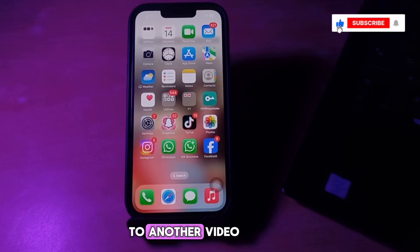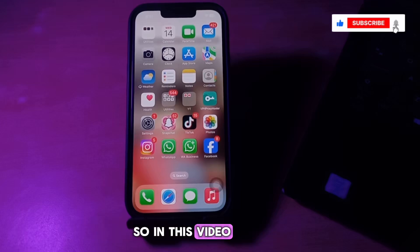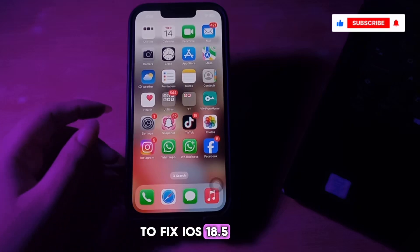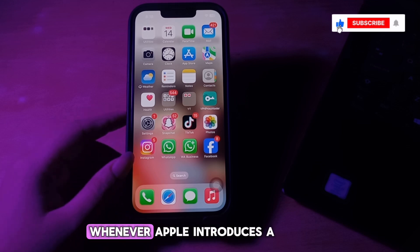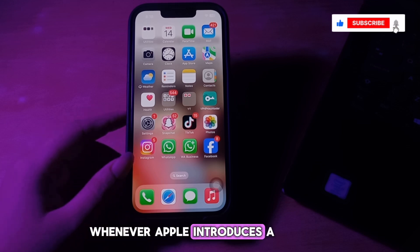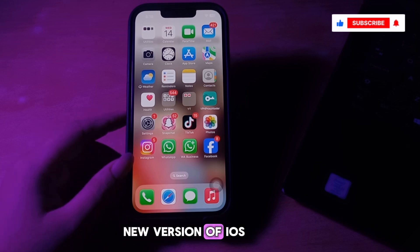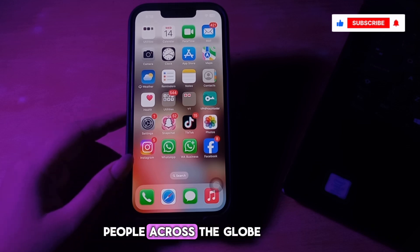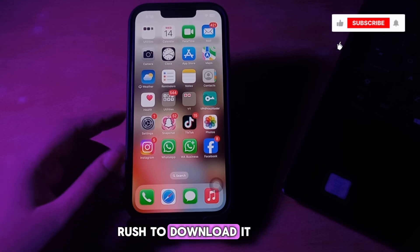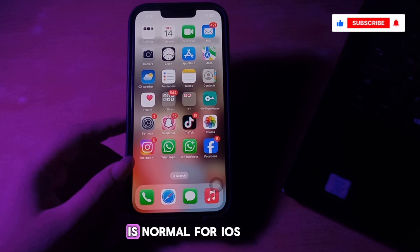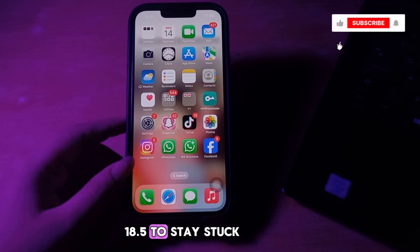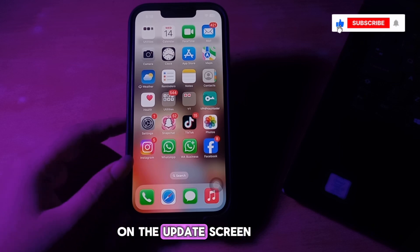Hello everyone, welcome back to another video. In this video I'll tell you how to fix iOS 18.5 stuck on update requested. Whenever Apple introduces a new version of iOS, people across the globe rush to download it and be among the first users. Due to this, it is normal for iOS 18.5 to stay stuck on the update screen.